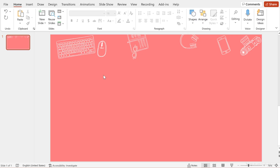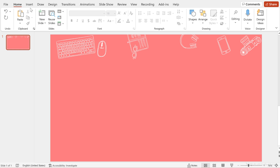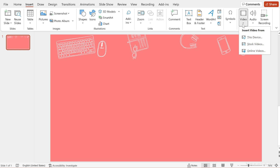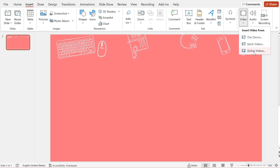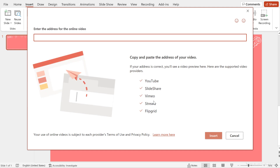I'm in PowerPoint and I want to insert a video on this slide. I'm going to go to Insert, all the way to the side here under Media, you're going to see Video. And because my video is on YouTube, I'm going to select Online Videos. This dialog box has changed recently, so you might see a smaller dialog box, but what you're going to have is this box where you can input the address of your video.